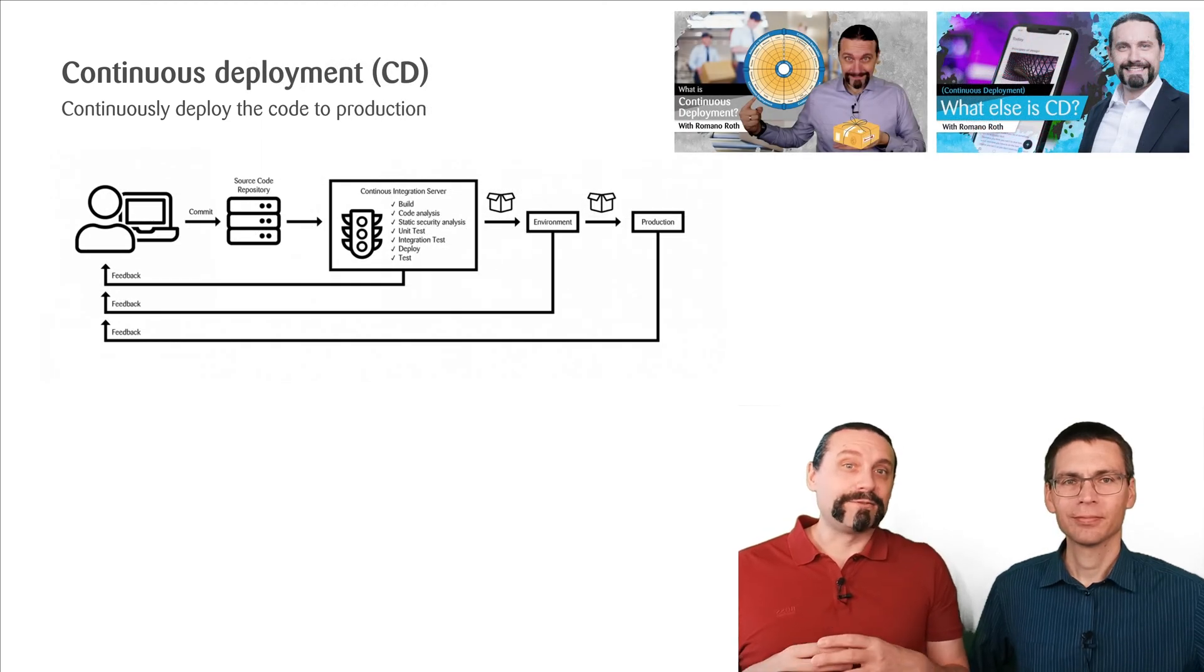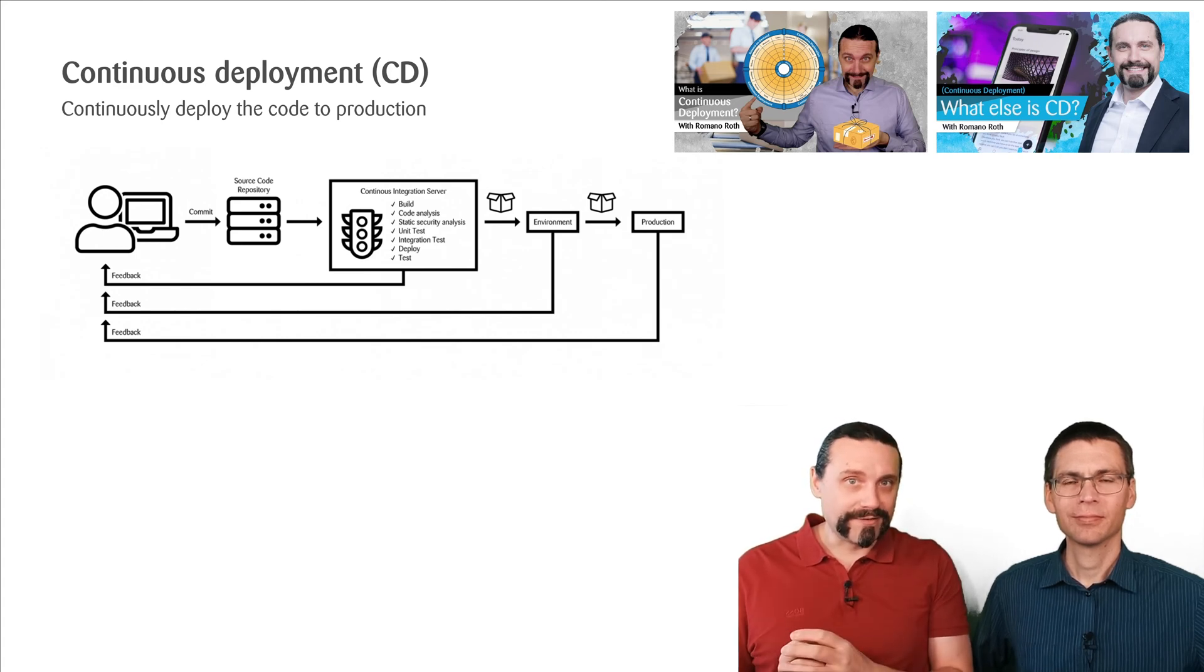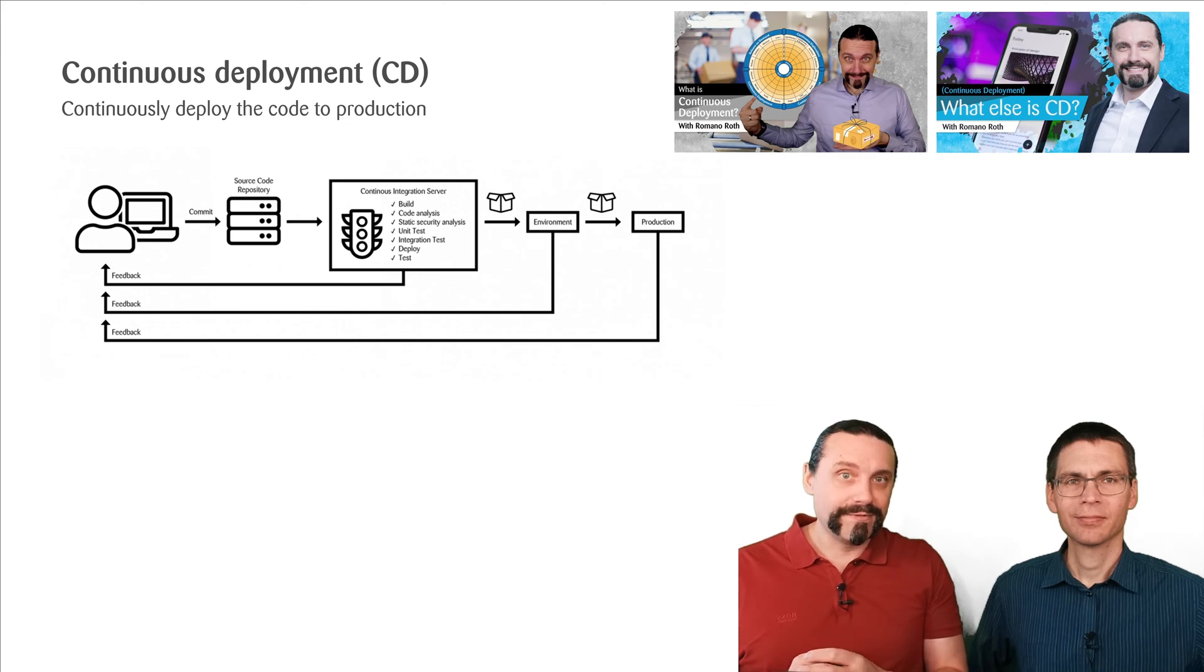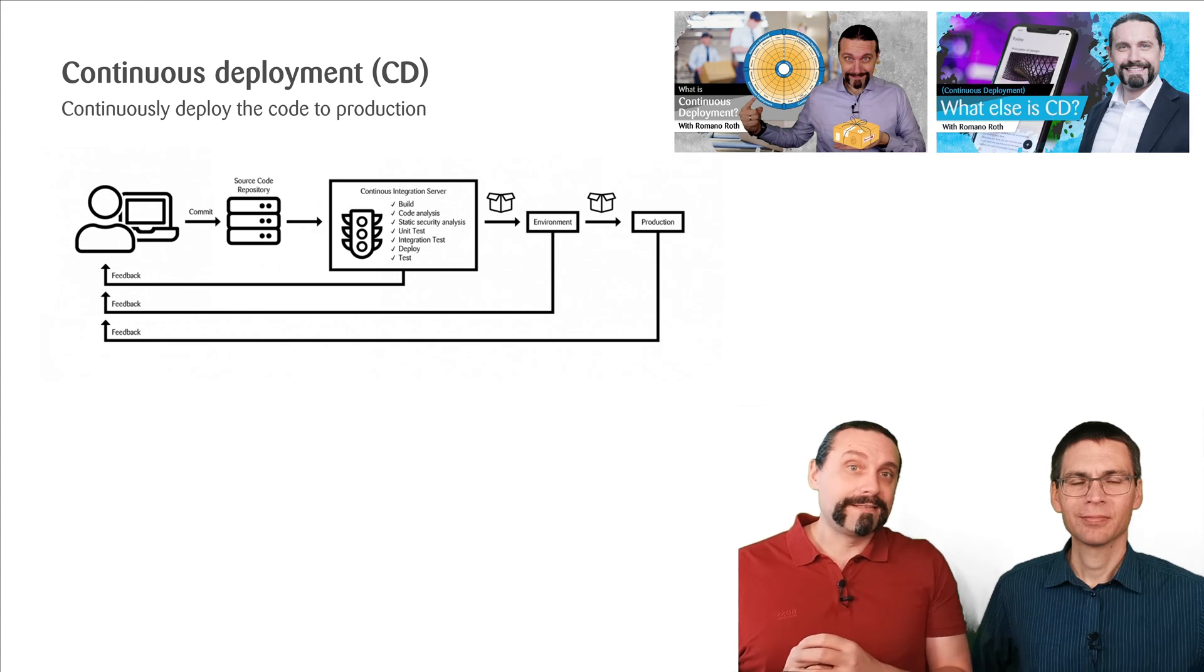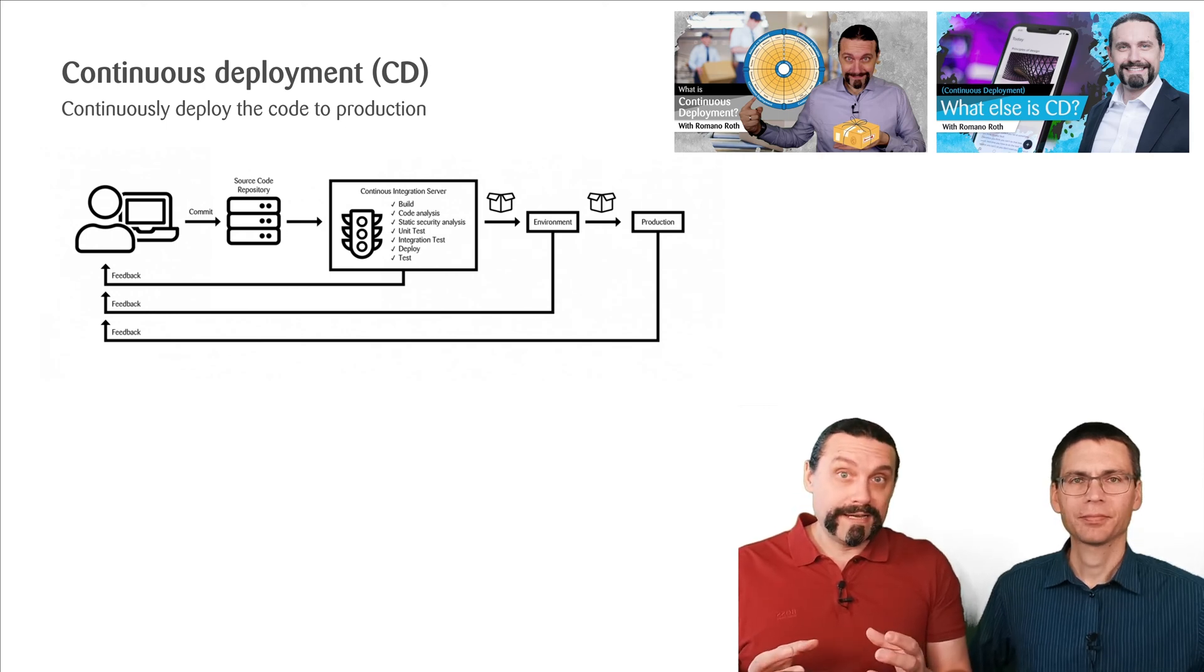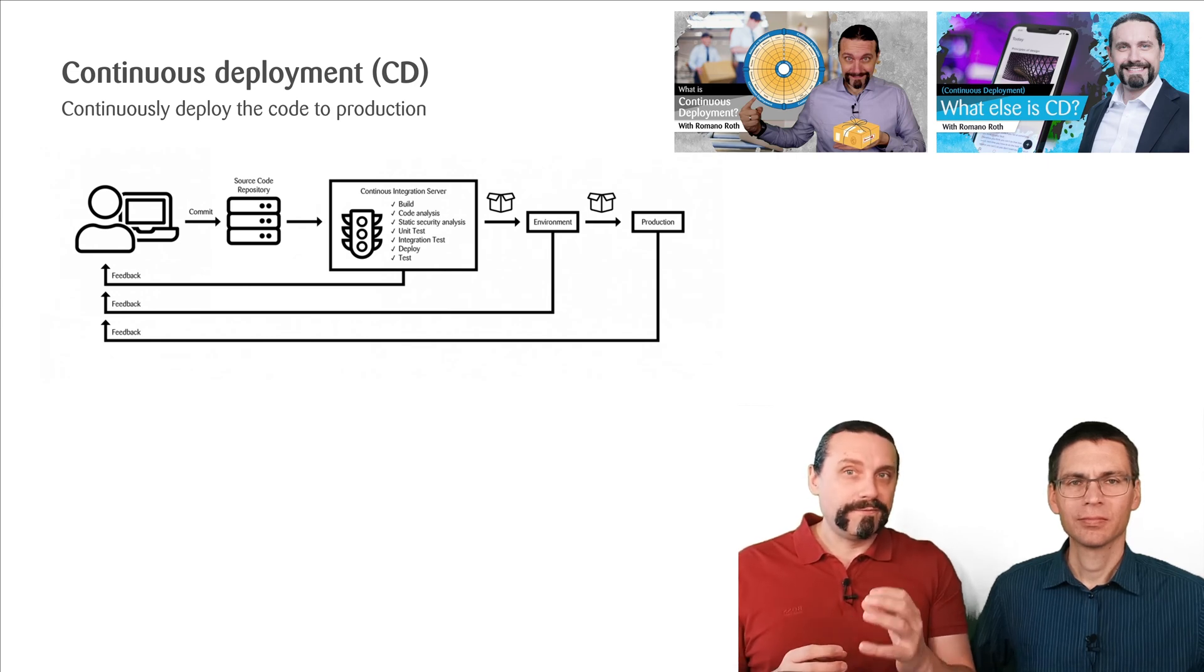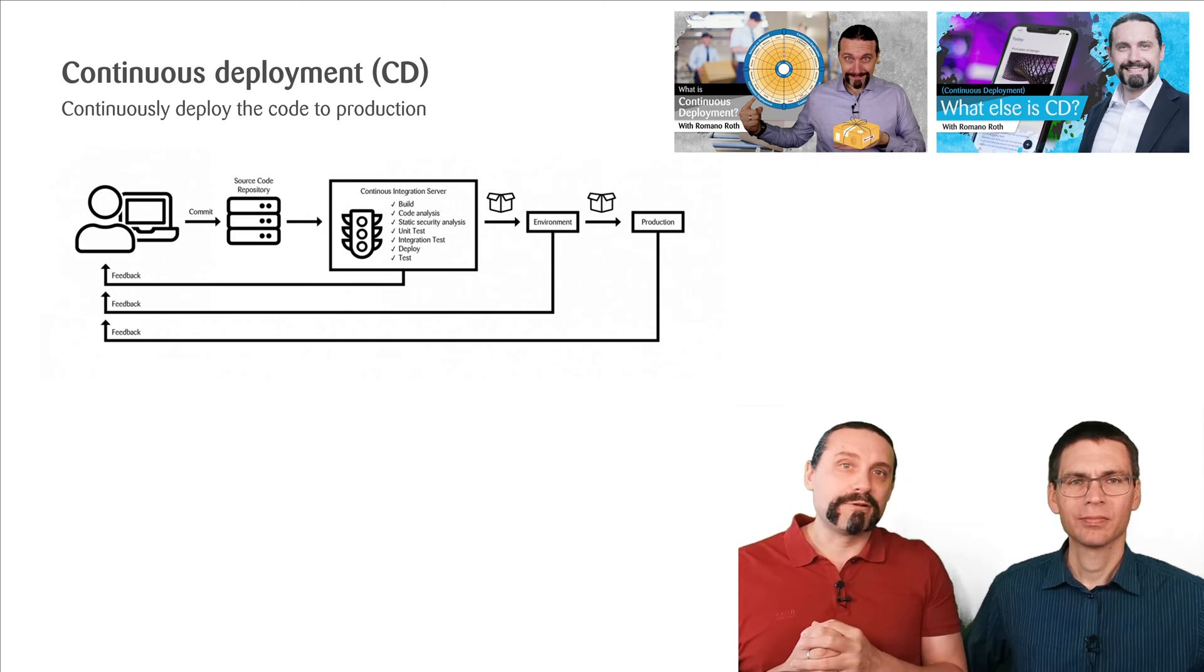So when we talk about continuous deployment, then we need to do everything that we have done in continuous integration. We take this deployable artifact, install or deploy it into the staging environment. Then we are going to execute a set of automated tests and if they are green, then we take this deployable artifact and install or deploy it directly in production, where we again execute a set of automated tests. When these automated tests are failing, then we immediately do a rollback to the latest stable version. And again here the feedback, the fast feedback is very essential.